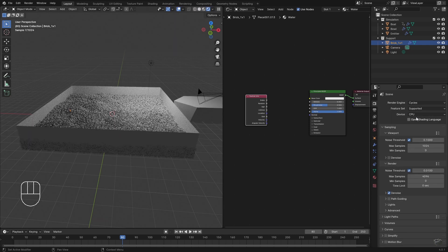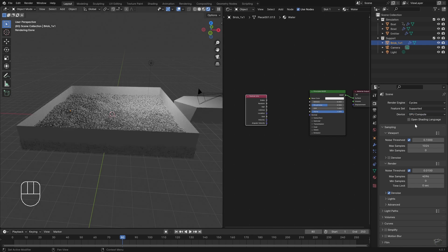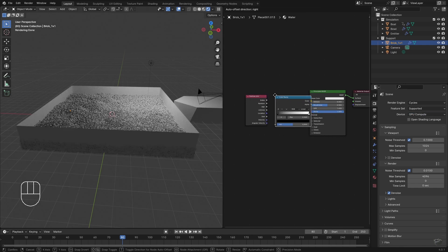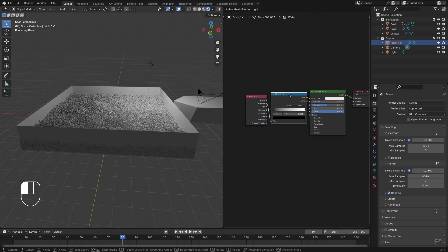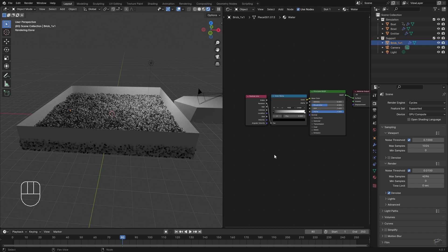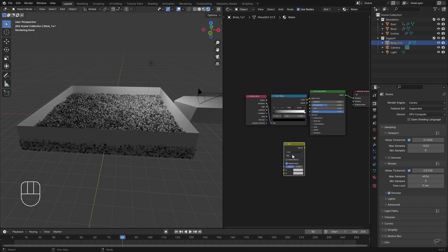In order to see our materials in the viewport we have to switch to rendered view mode because several particle properties do not work in Eevee at the moment. I connect the random value of the Particle Info to a ColorRamp so that the random value is converted into a gray tone.